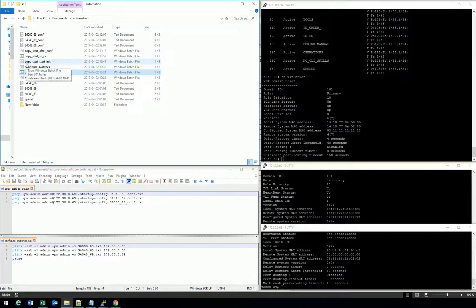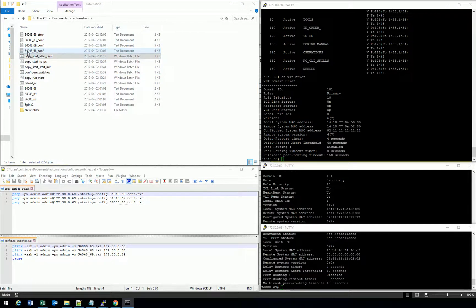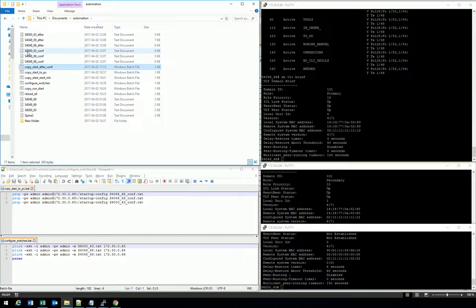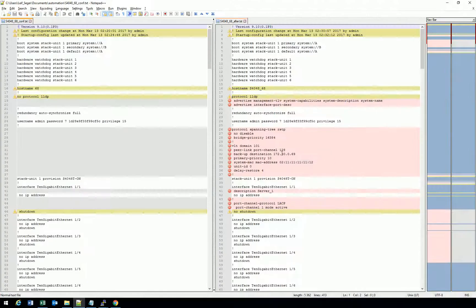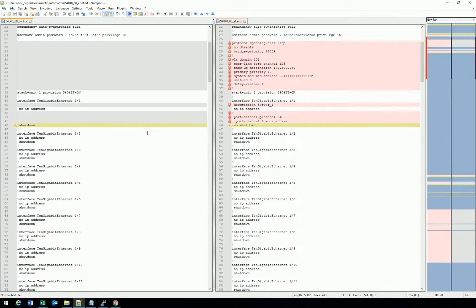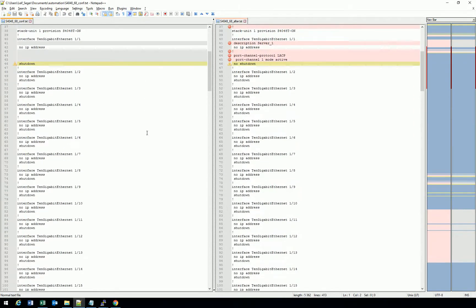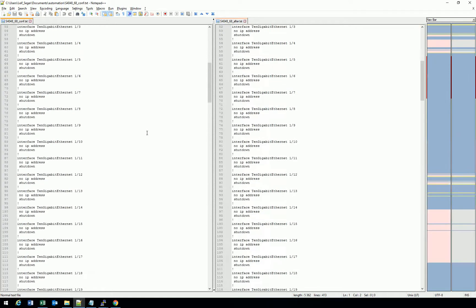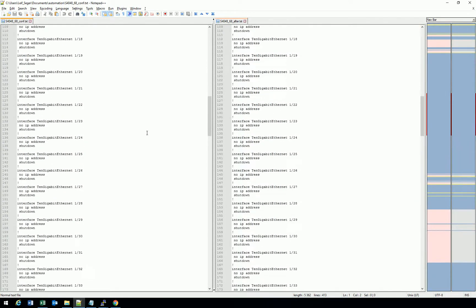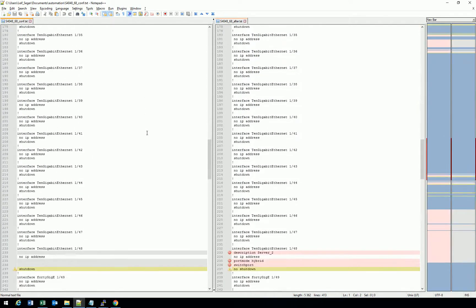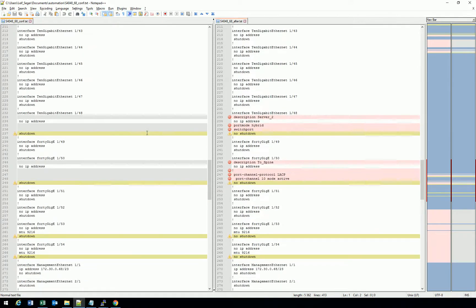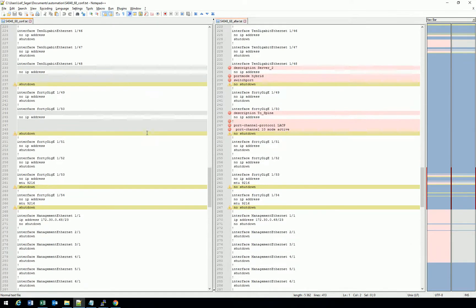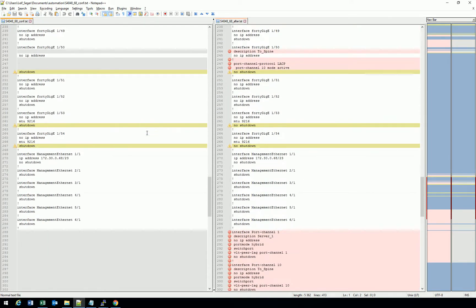So using PLINK, which is included in PuTTY, some bat commands and some Excel programming and an Excel sheet, I've created a semi-automatic way to deploy data center fabrics with the Dell S6000 and S4048 switches. I hope it has been useful and please contact me if you want the code or want the Excel sheets or want any more information. Thanks a lot.